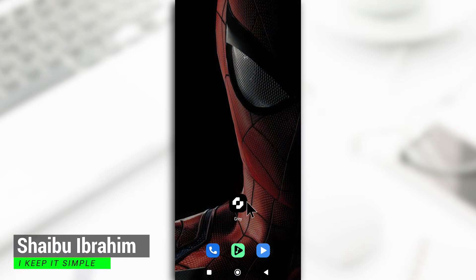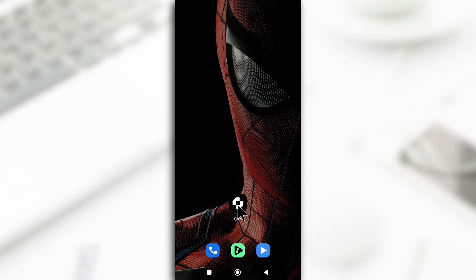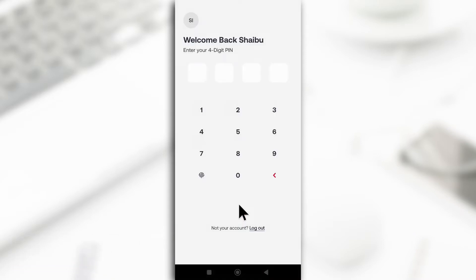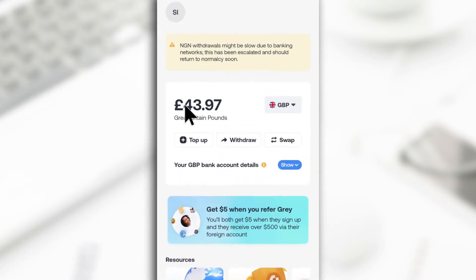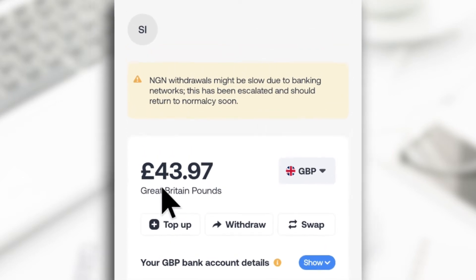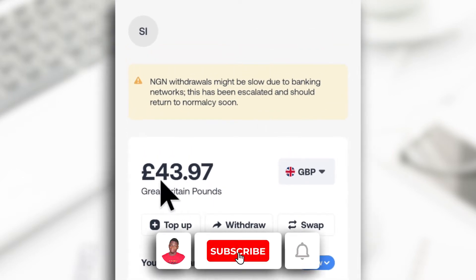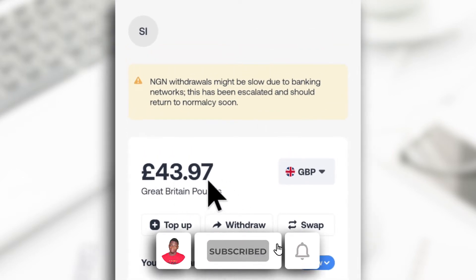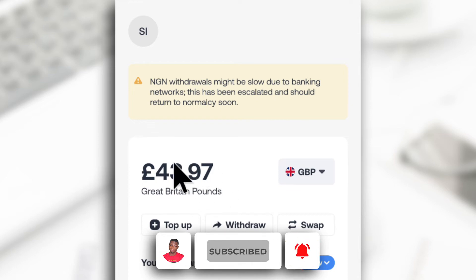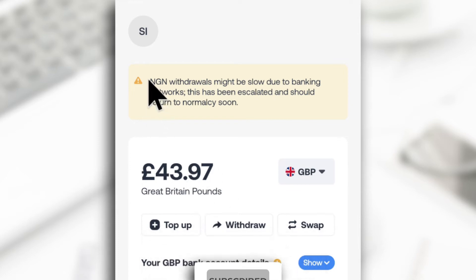This is the Grey app — I'll leave a link to it in the description if you haven't registered before. I'll open it and input my fingerprint. As you can see, my GBP account has been funded, visible right here in the app.